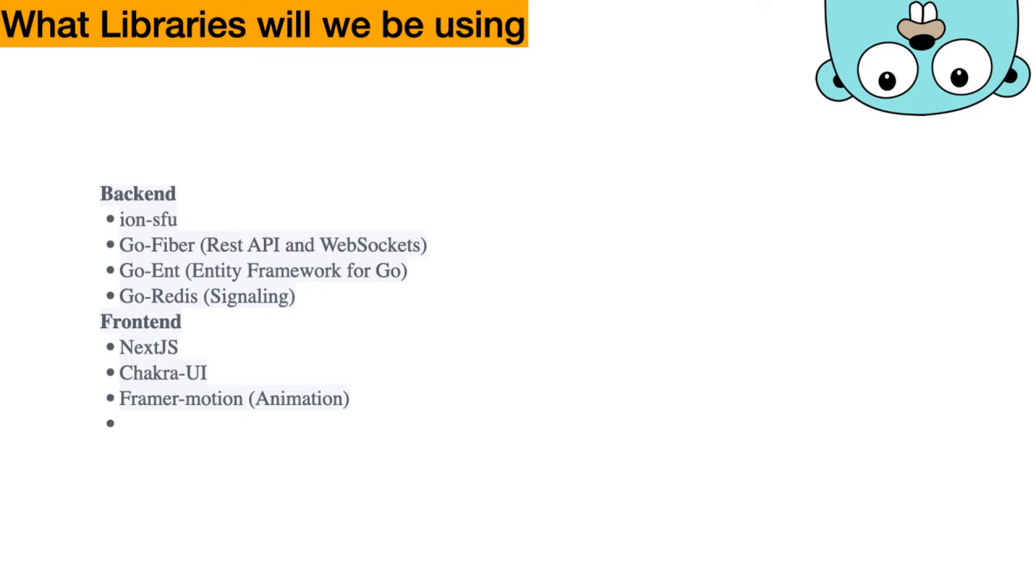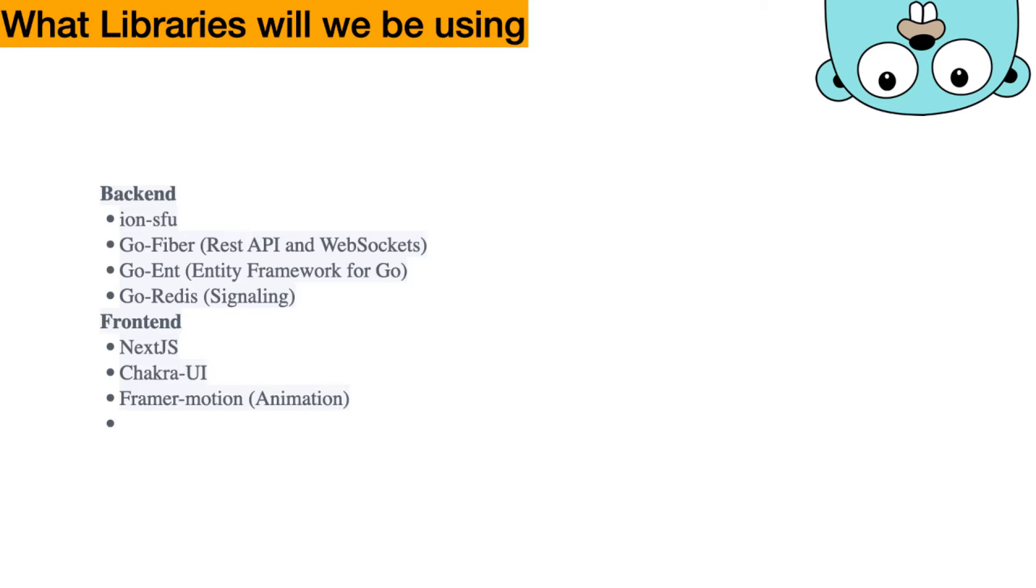Now we're going to go through what libraries we will be using in this course. In the backend, we're going to use IonSfu, that is built on top of Pion. Pion is a pure Go implementation of WebRTC. And we're going to use GoFiber for our REST API and WebSockets.